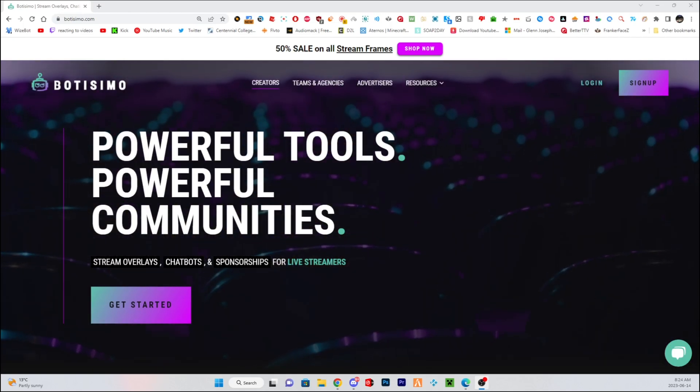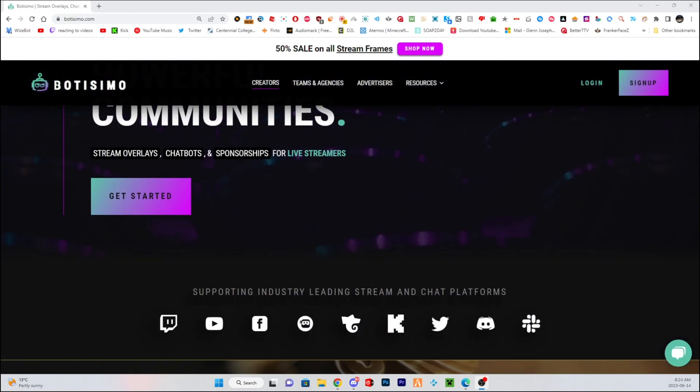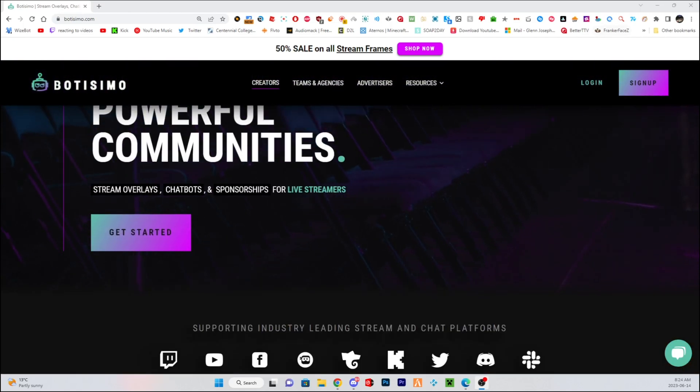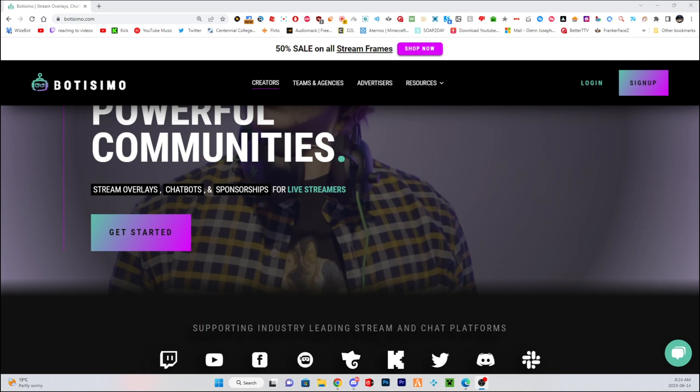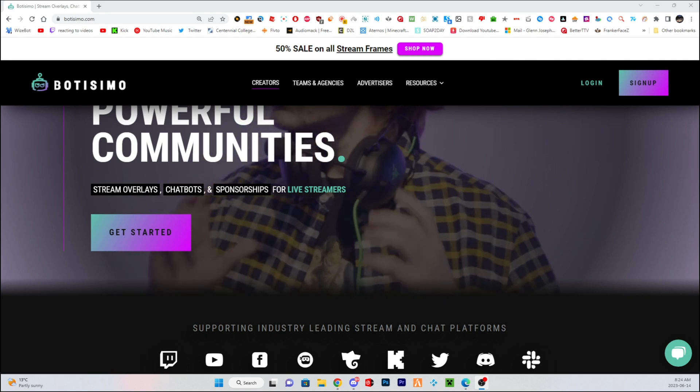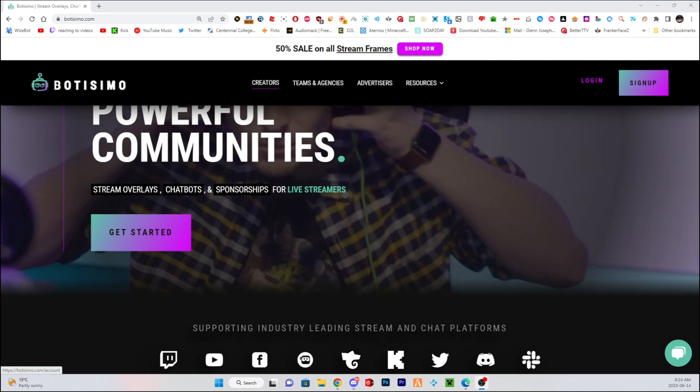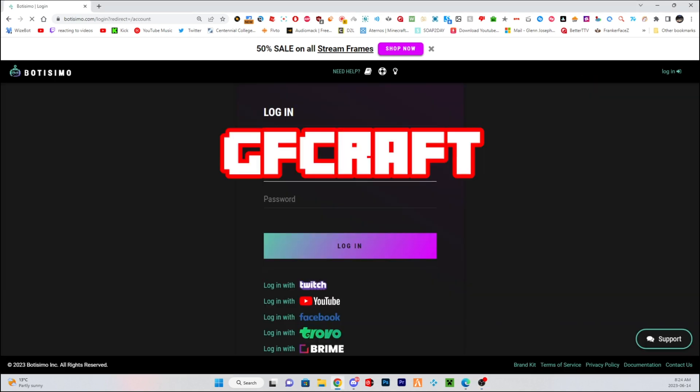This is a video on how to get sound requests to work on Kick. So if you guys use Kick.com and want to have sound requests and play songs in your chat, I'm going to show you how to set it up.